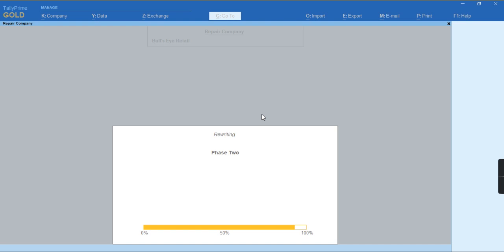As you can see, more than 90% of data rewriting or repair is getting completed. Once this phase 2 gets completed, it will start phase 3.